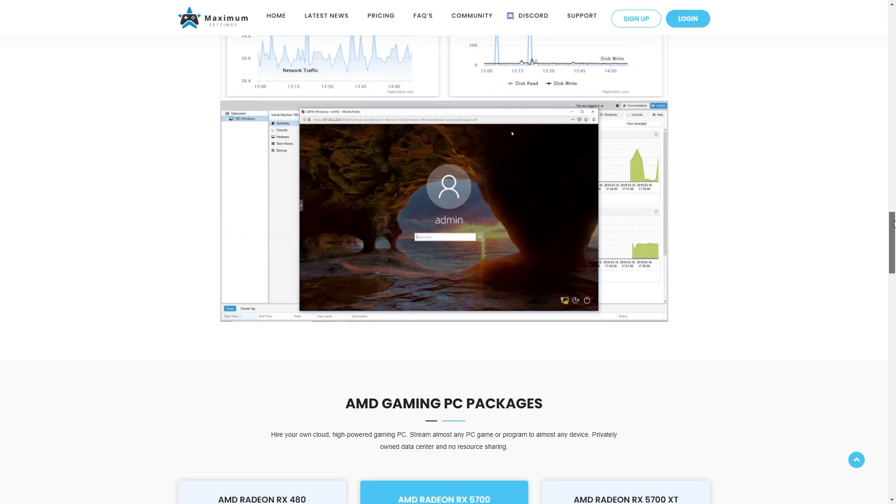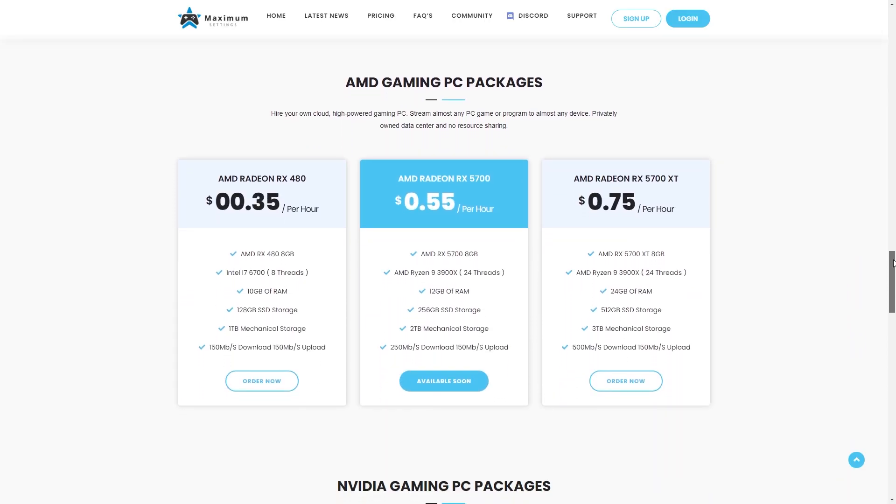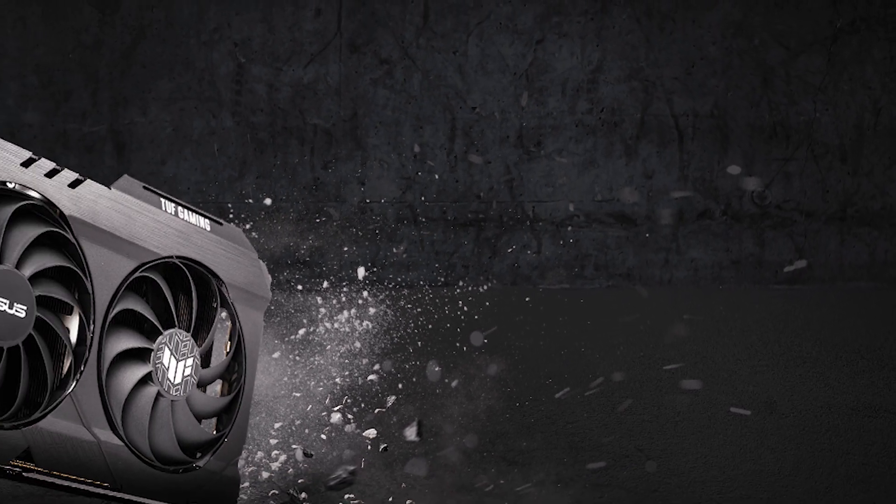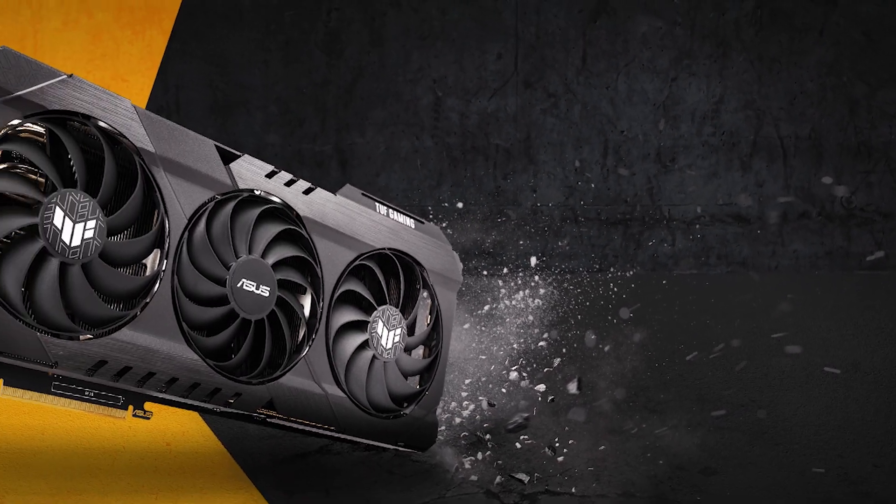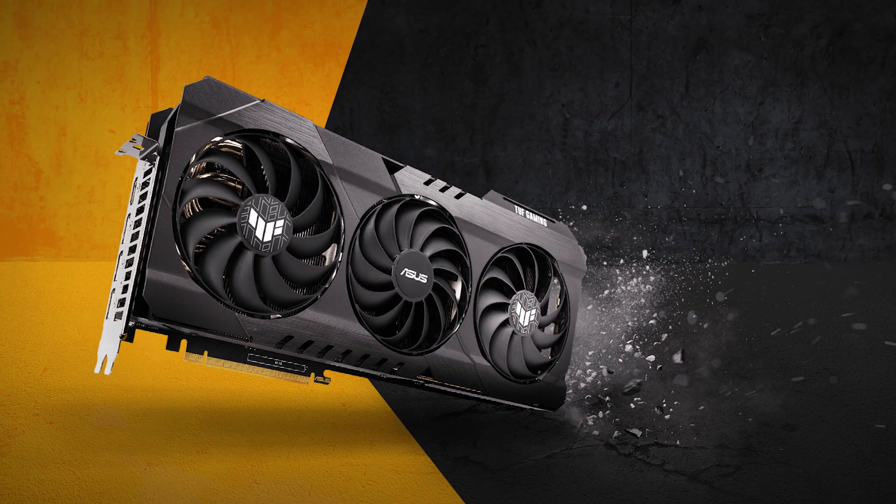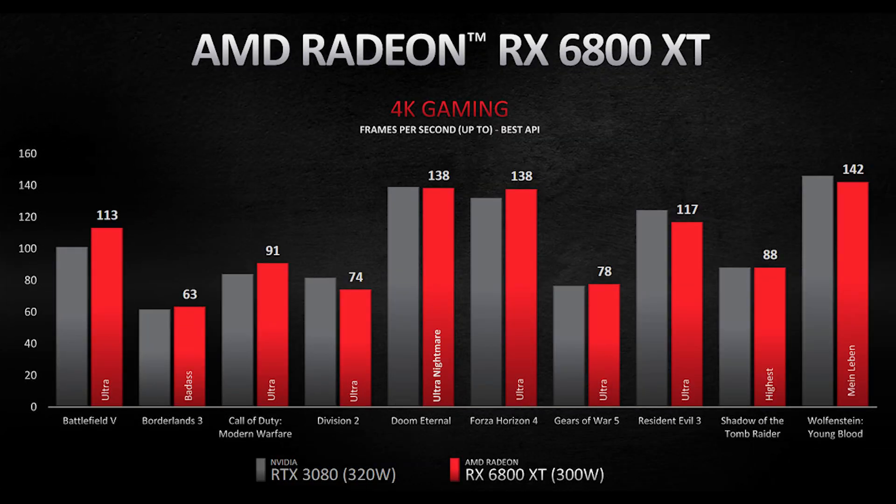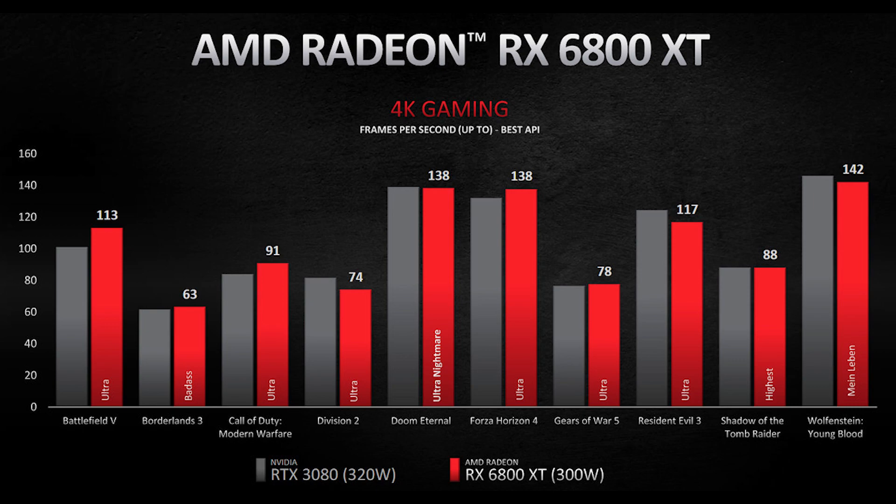This is a nice segue into the next point. Maximum Settings is now introducing their next tier of virtual machines. The fourth tier will be the AMD Radeon RX 6800 XT. For those who don't know, this is AMD's equivalent to the RTX 3080 in terms of performance.